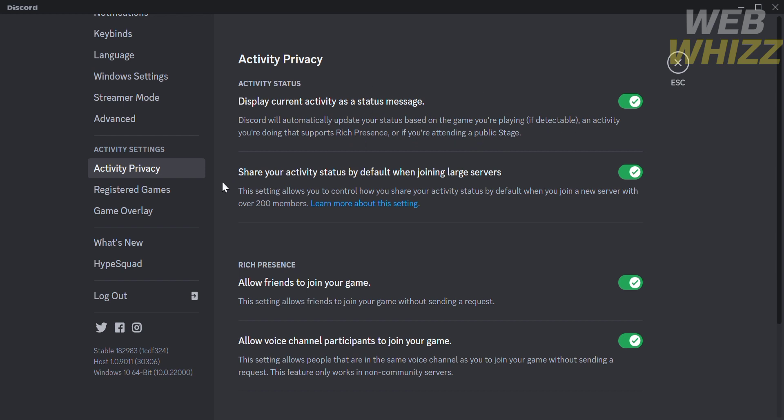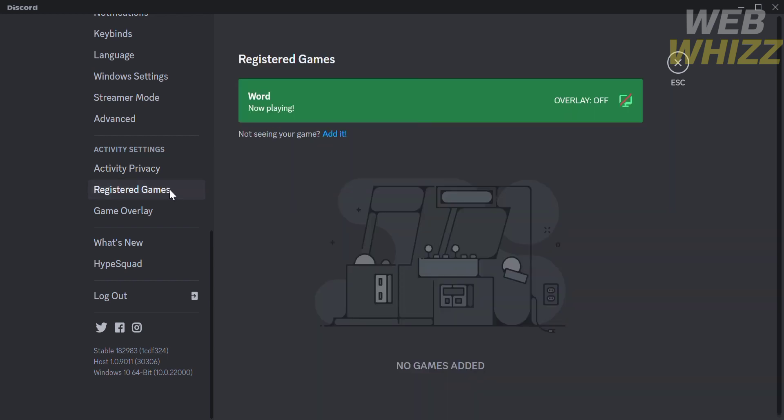After turning this on, go to Registered Games. Here you will see the list of added games that have been registered.